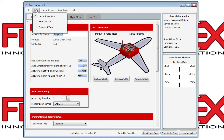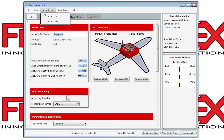The view menu allows you to change the level of detail you'll be able to see and adjust. The quick actions menu gives you direct access to Aura enabled features such as quick trim and quick check to do sensor checks and other things.